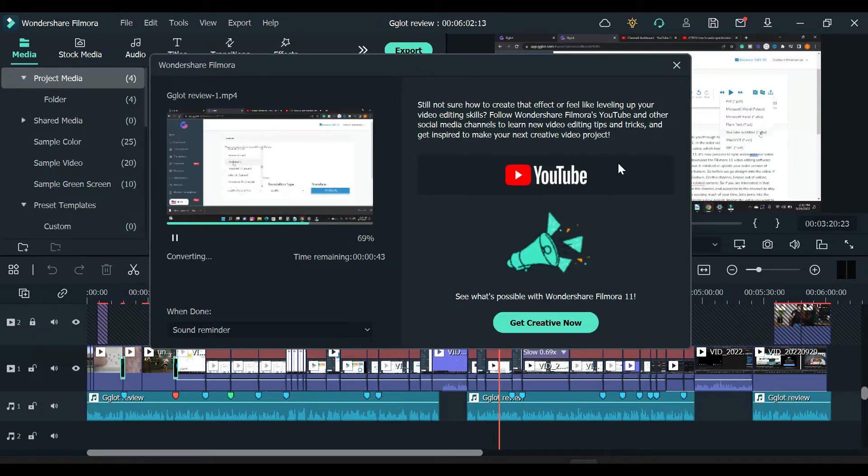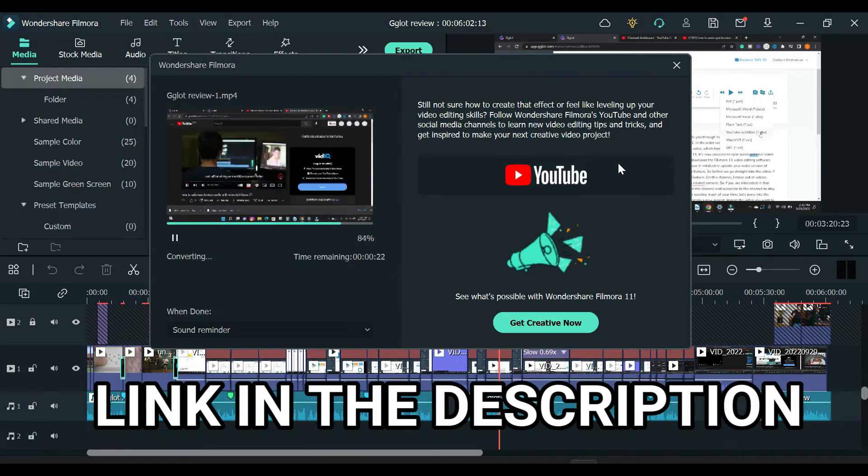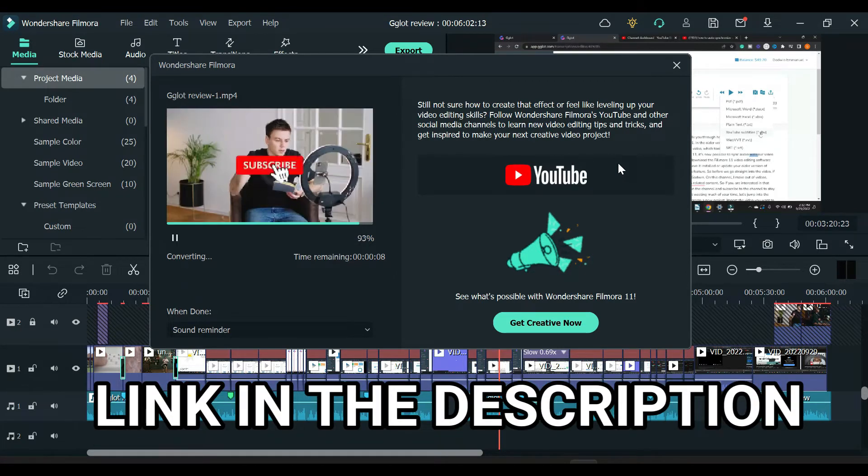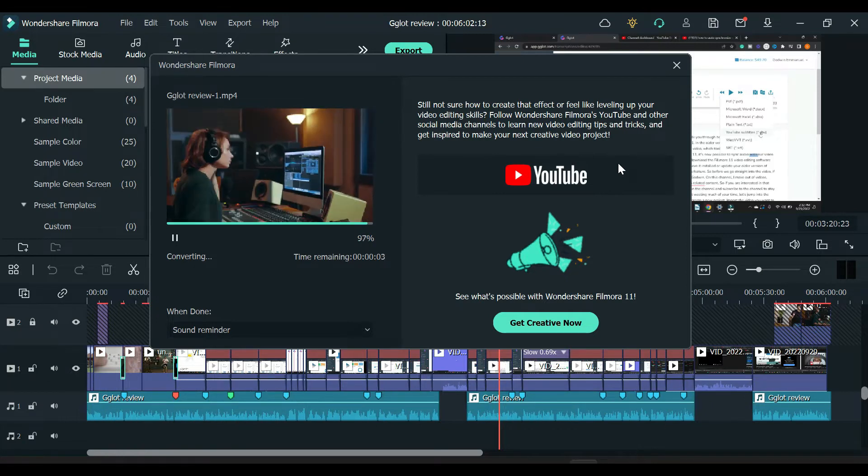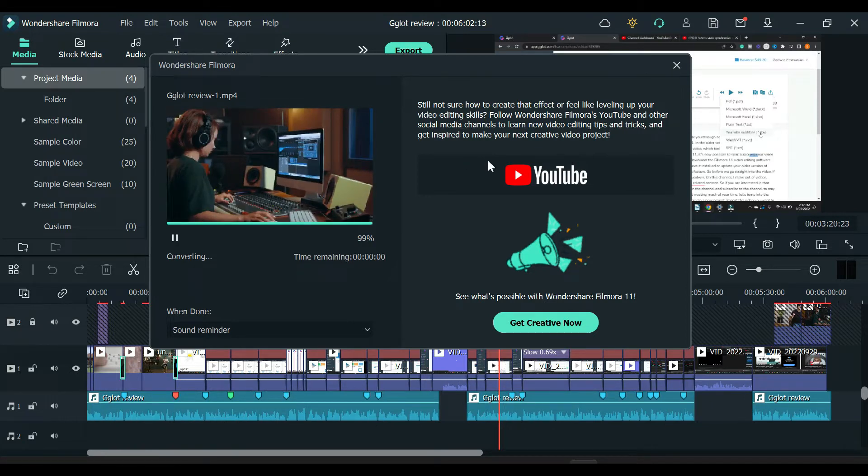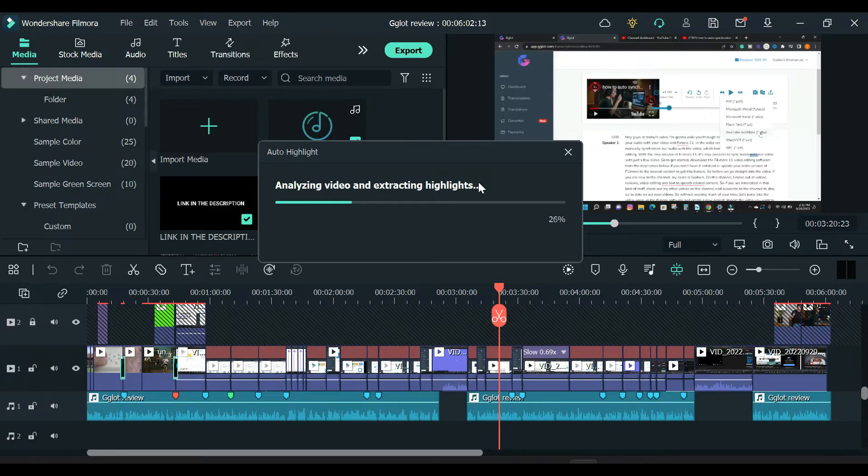If you don't have the Filmora 11 video editing software installed yet, check the link in the description box below this video or update yours to the latest version if you have one, because the feature we are using in this video is only available in Filmora 11.